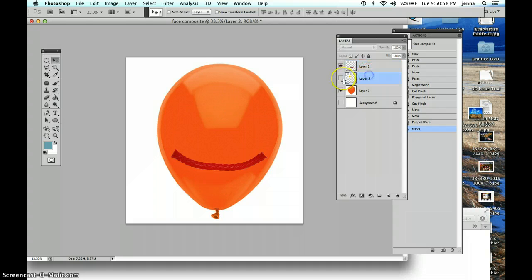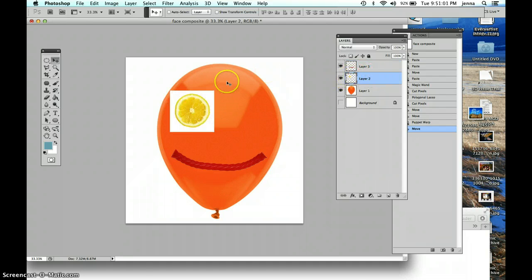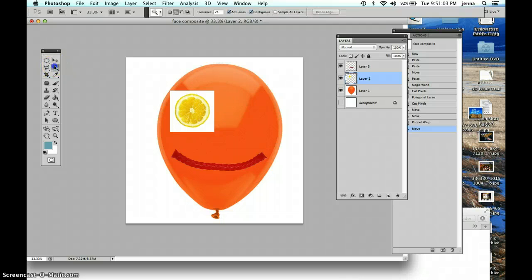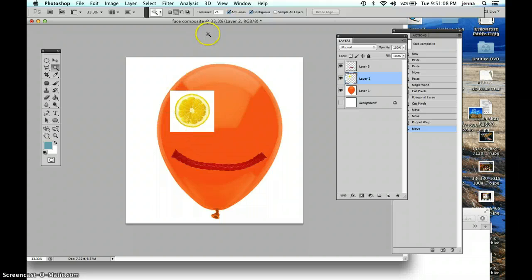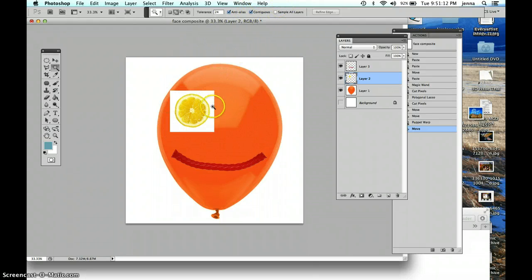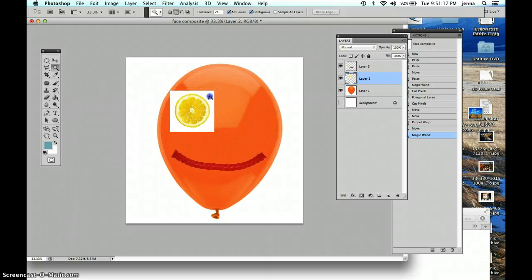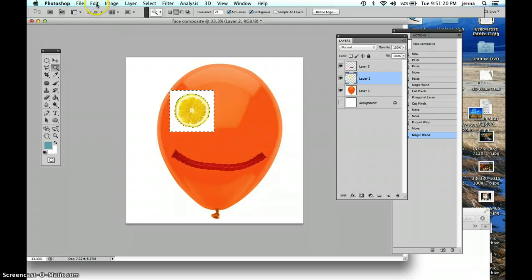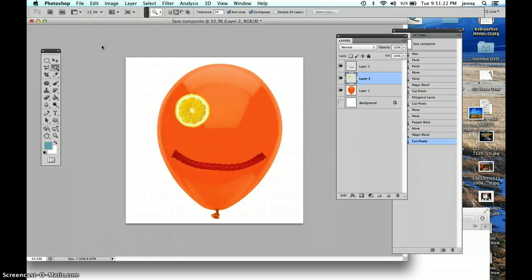Now click on the lemon slice. And we're going to fix this up. Same thing. Get your magic wand, the second tool on the right. And we're going to click on the white. Make sure though you have contiguous checked. Because that means only the connected white. And we want the outer perimeter of white, not the inside. So make sure that's on, then click. And then edit, cut. Great.